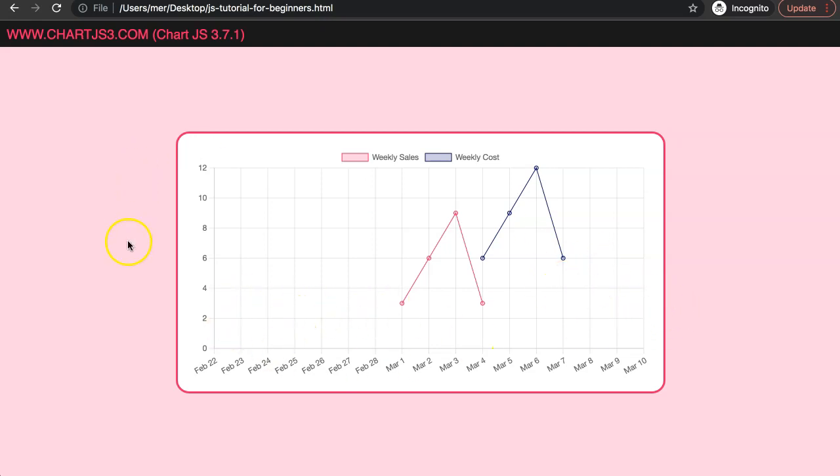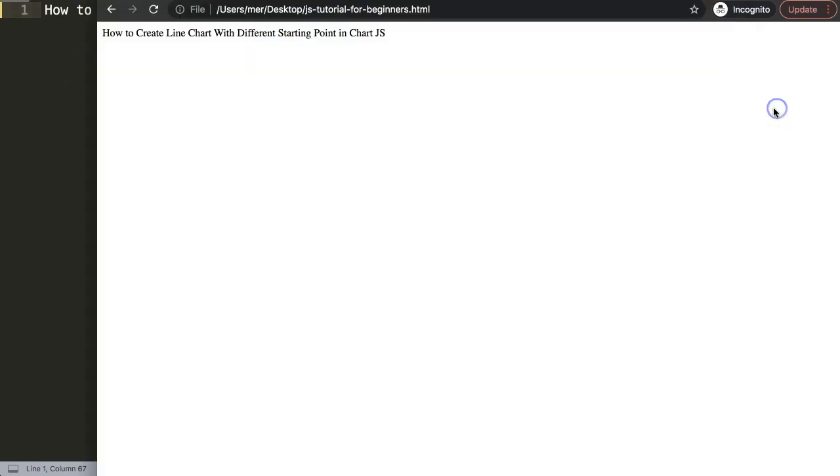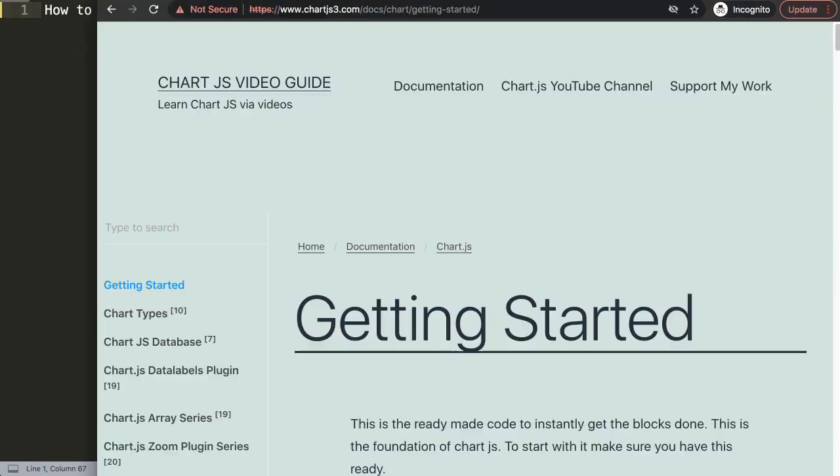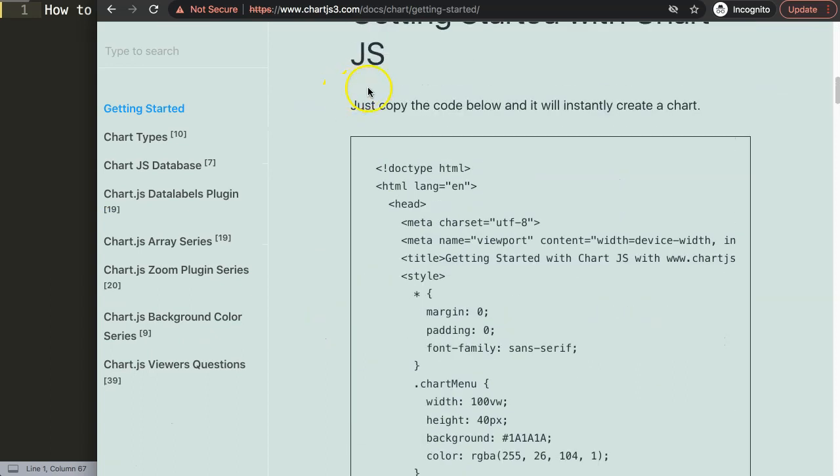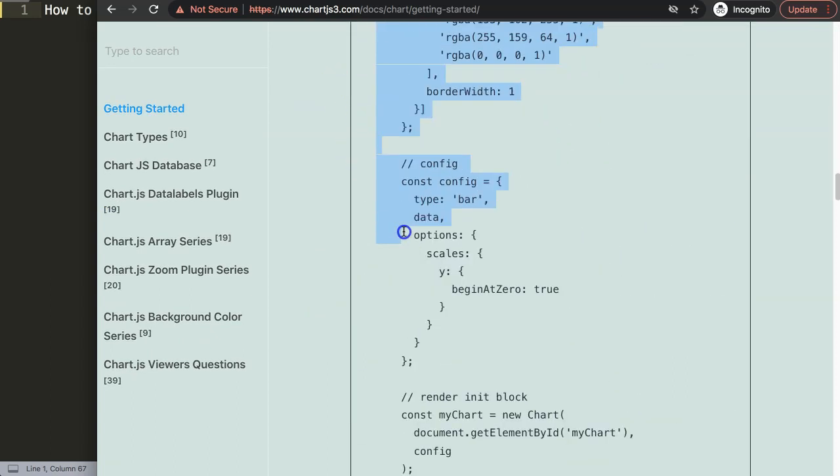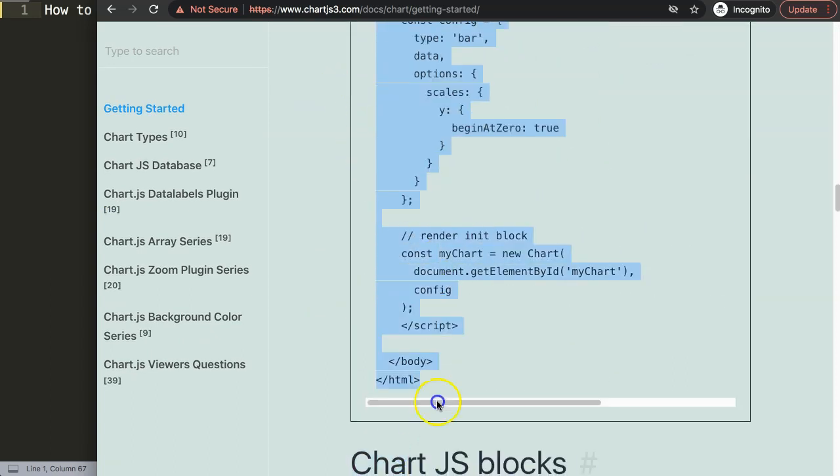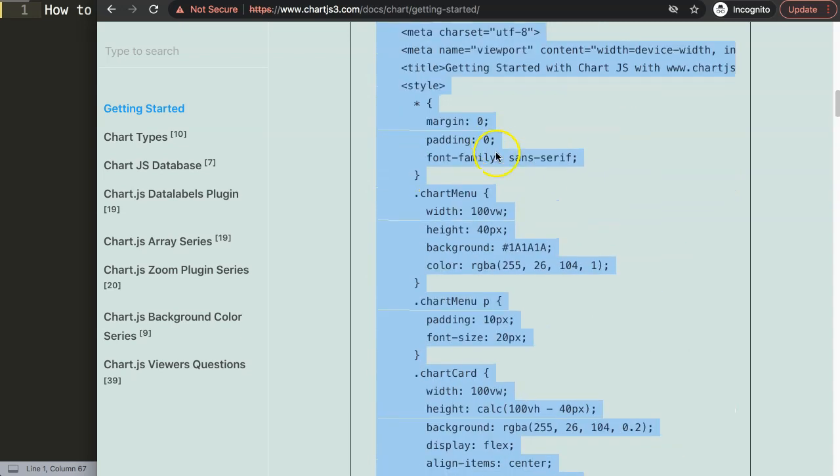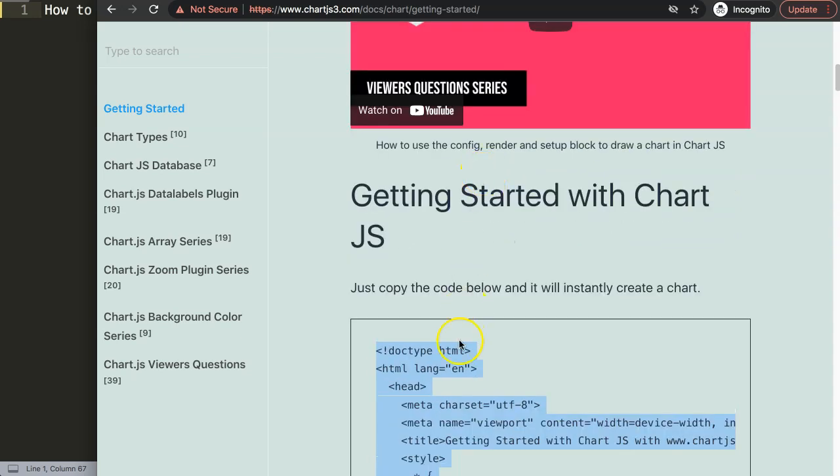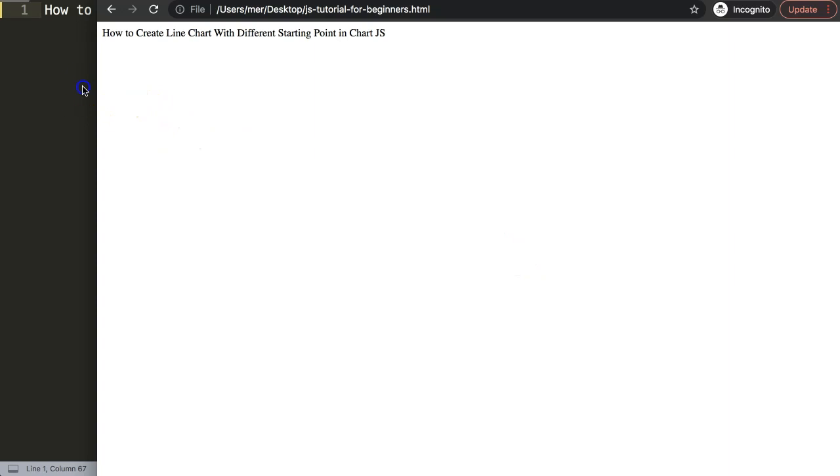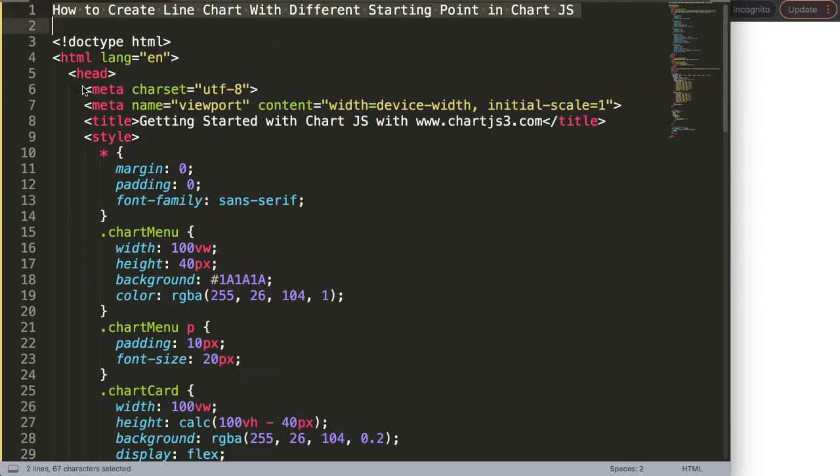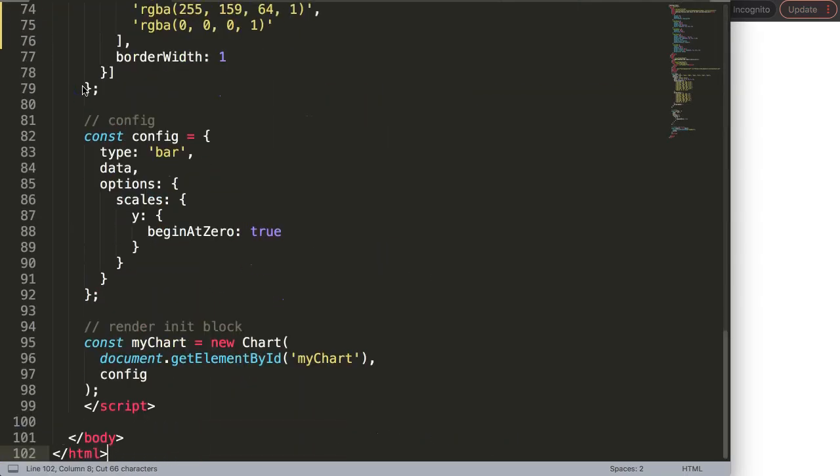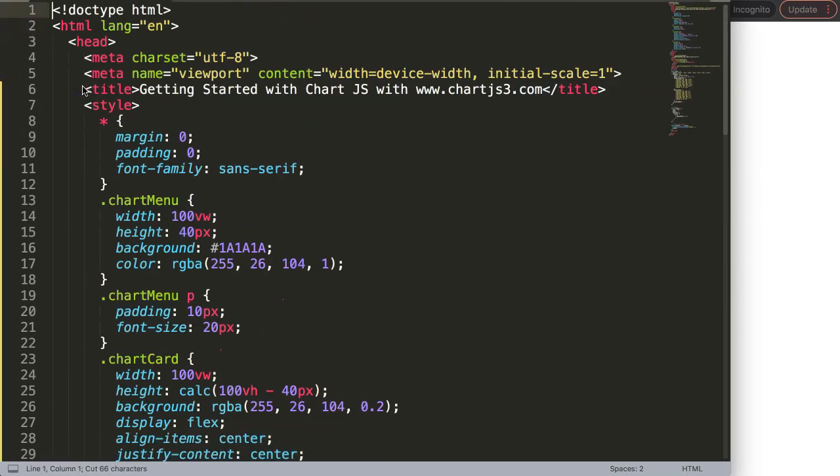So let's start to explore how to do this. The first thing we need to do is get our default code, so we go to chartjs.com getting started and this link you can also find in the description box. Scroll down here and just copy this entire chunk of code. If you want to understand what this code does, make sure you watch this video that explains it all.